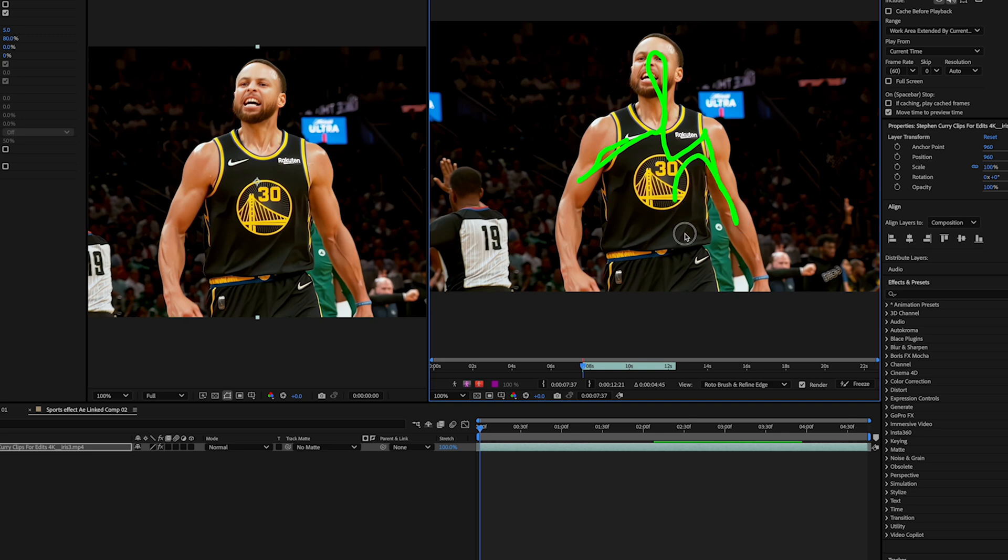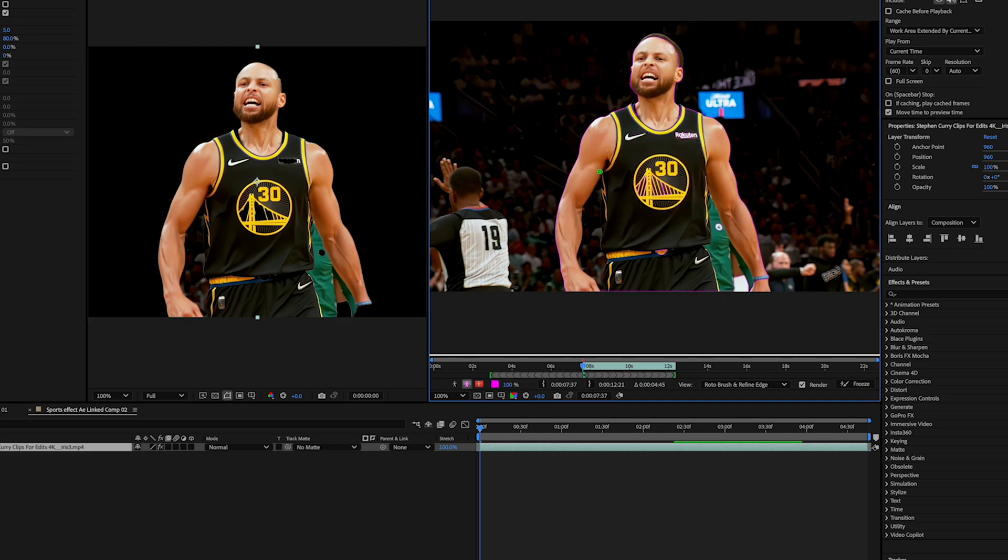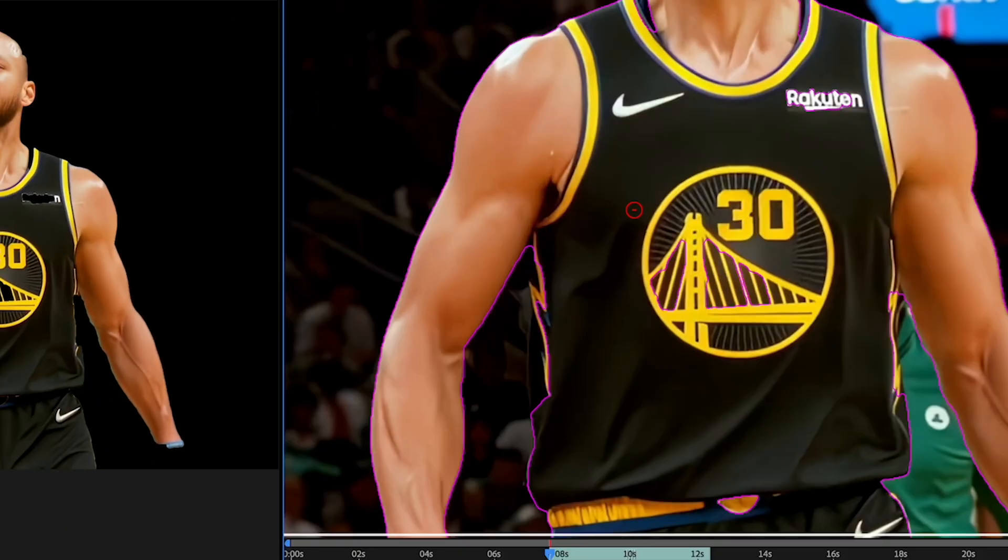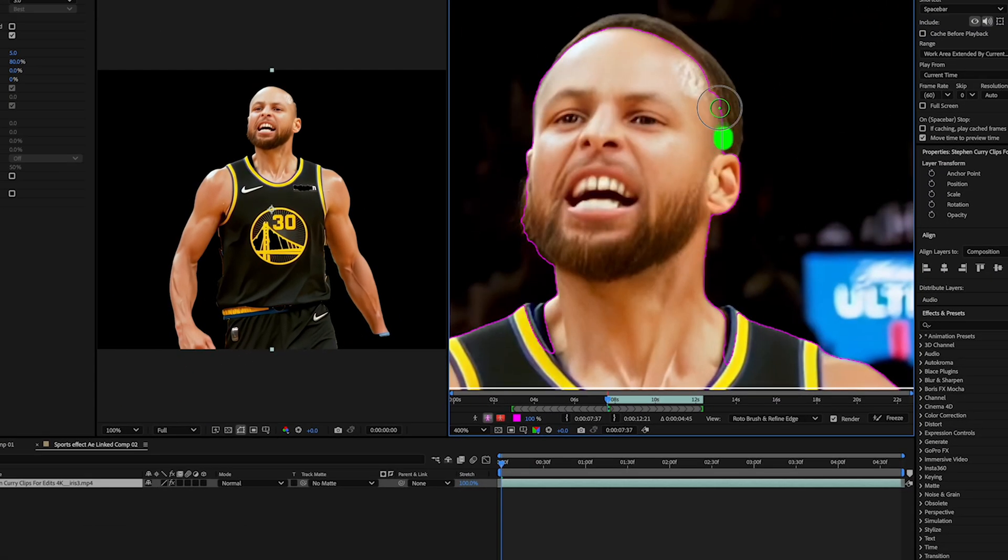This is how we separate Steph from the background. So you kind of just do that. When it's green it's actually selecting it. If you press option you get this red brush, so you can kind of just refine it that way. And on the second screen I can see what's been outlined.